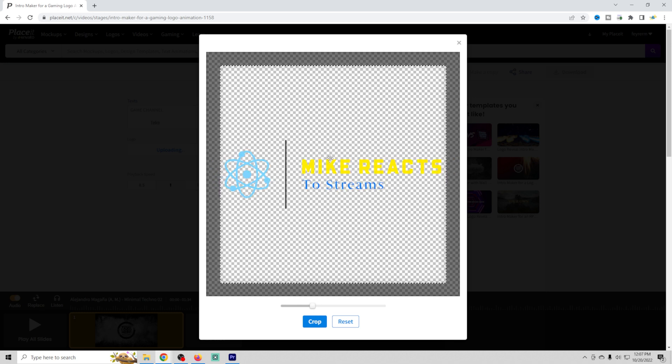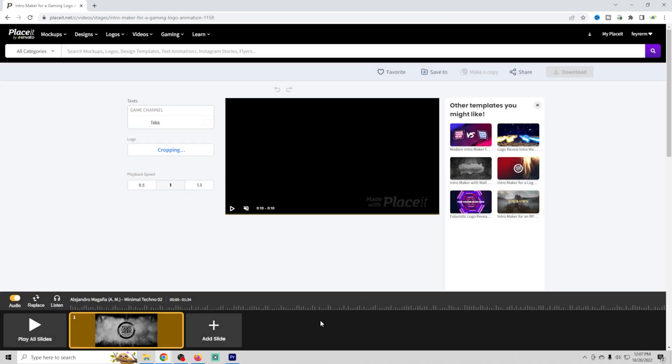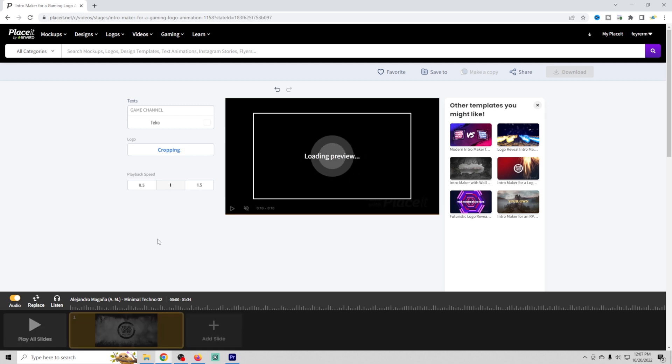Sometimes you have to go into the logos and change the colors so they work properly with the video that you're trying to use. You can add different slides to these videos to make them longer or shorter.